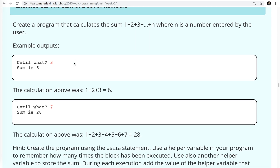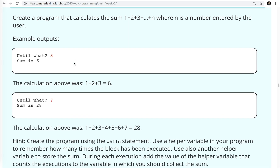It says create a program that calculates the sum 1, 2, 3, n, where n is a number entered by the user. This is very similar to the previous problems we've done. The thing to look at for this type of problem is we have a sequence, so anytime you have a sequence you're going to have a loop of some sort. In this particular problem you have to look at what you're trying to solve for — in this case, the sum.